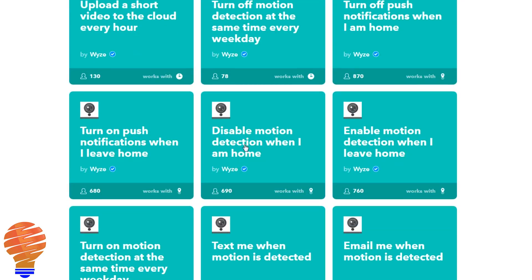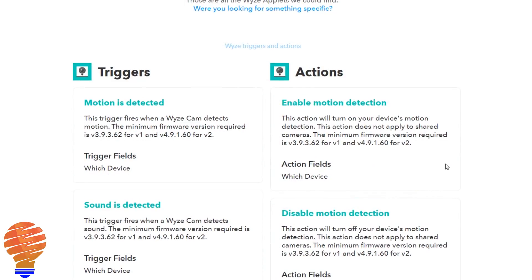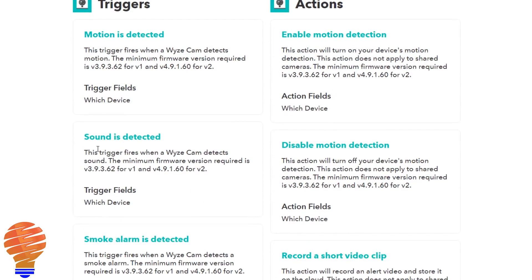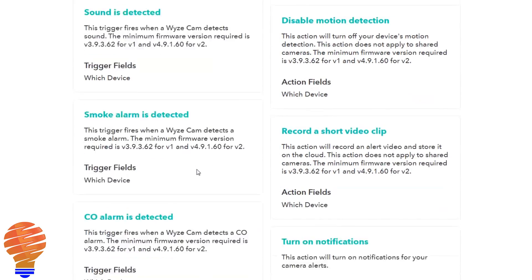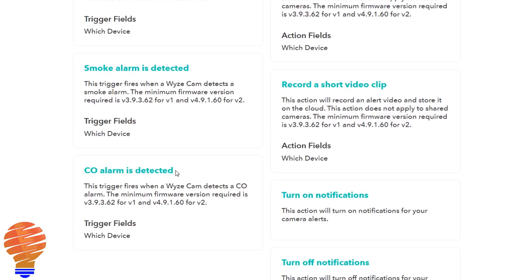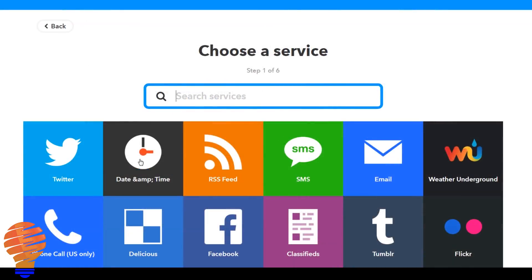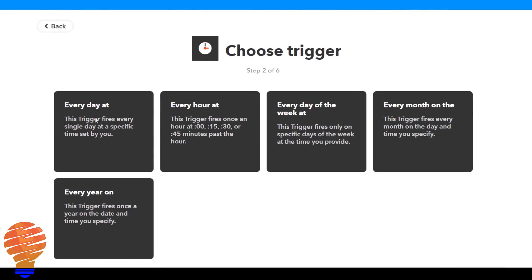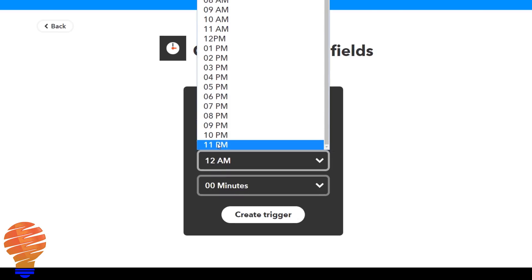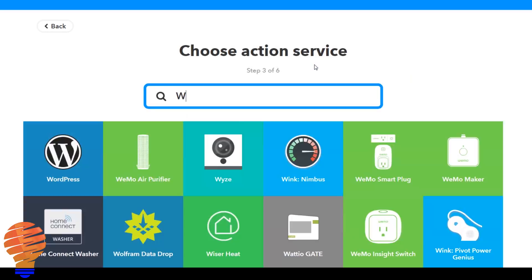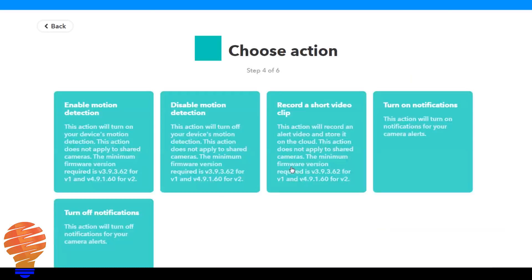There are a number of triggers and actions that you can use through this service. You could use motion, sound, smoke alarm, carbon monoxide alarm — all of those can be triggers. You also on the flip side have all of the actions. Now I'm going to create a new applet, and every day at 11 p.m. I'm going to enable motion detection. So I'm going to search for Wyze and here I'm going to enable motion detection.